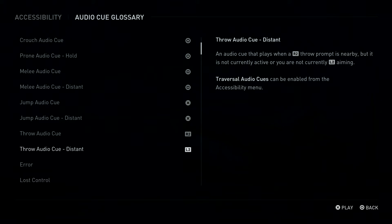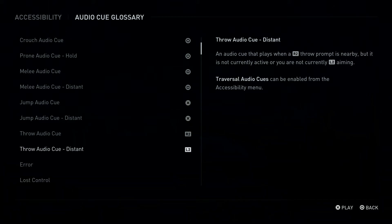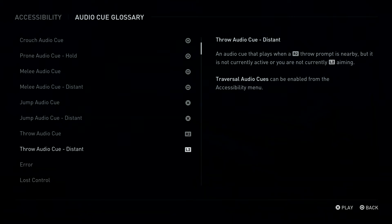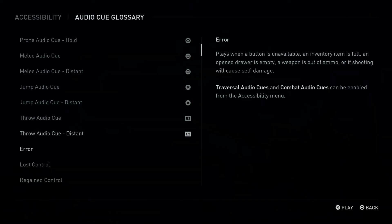An Audio Queue that plays when an R2 Button Throw Prompt is nearby, but it is not currently active or you are not currently L2 Button Aiming. Traversal Audio Queues, Error.